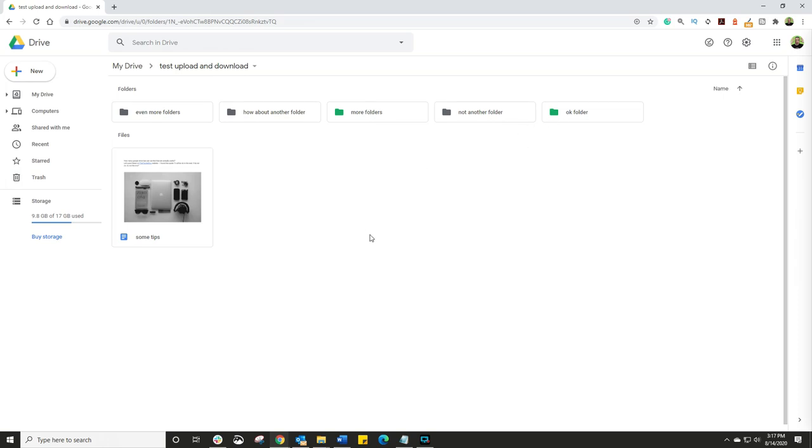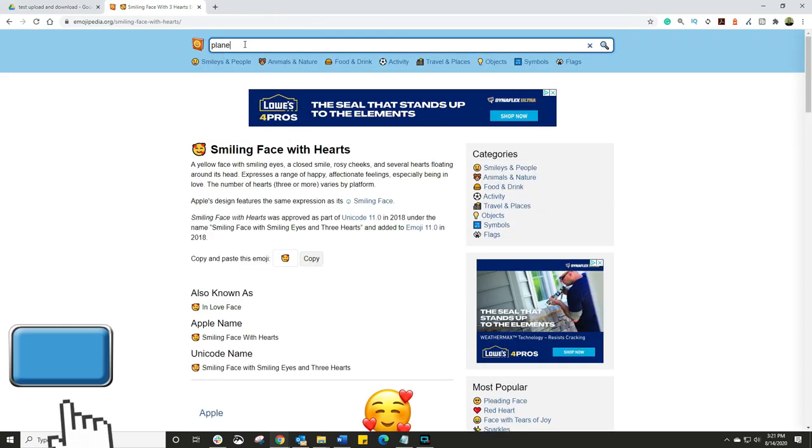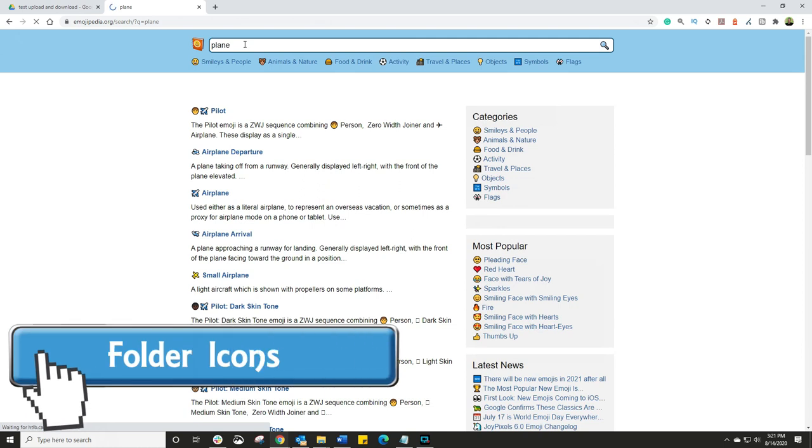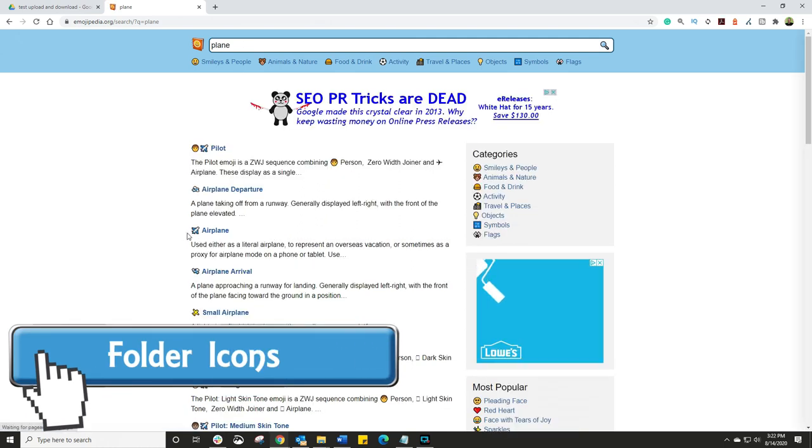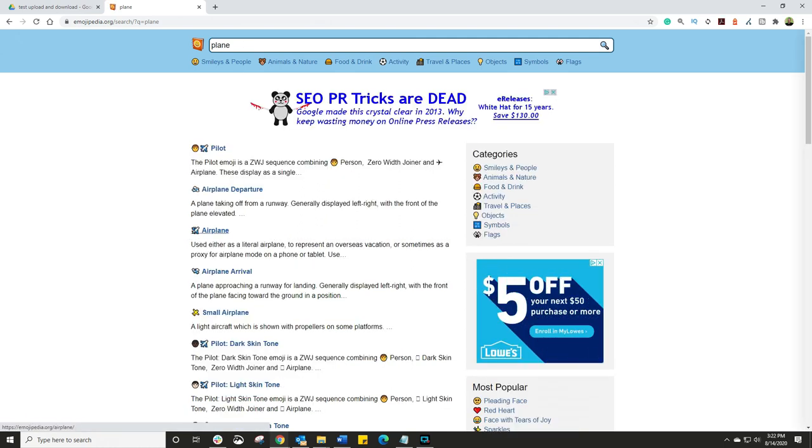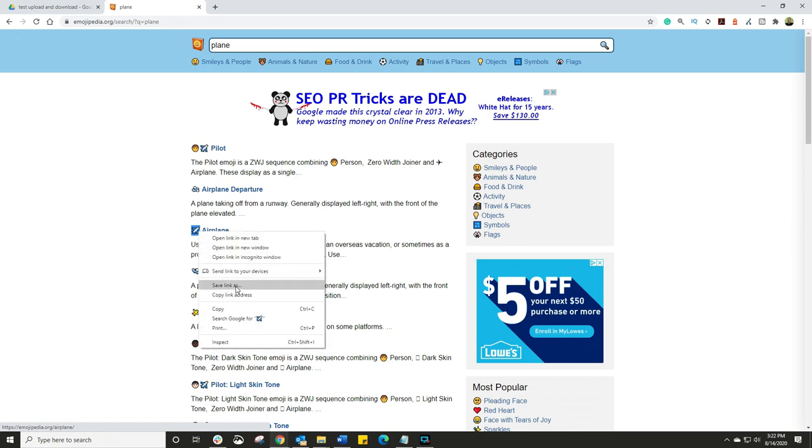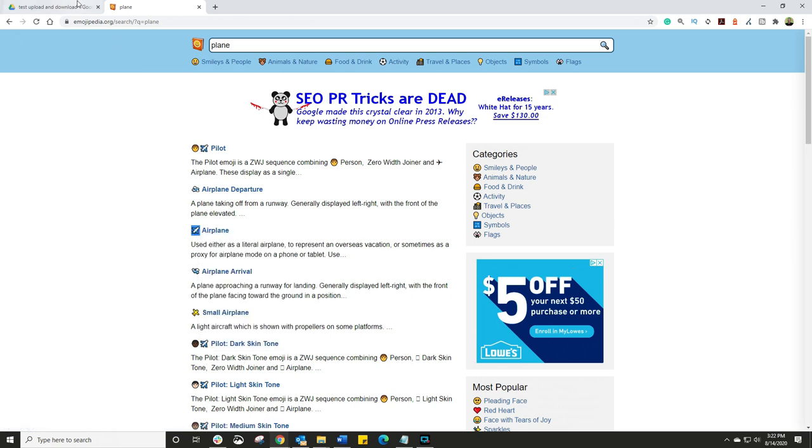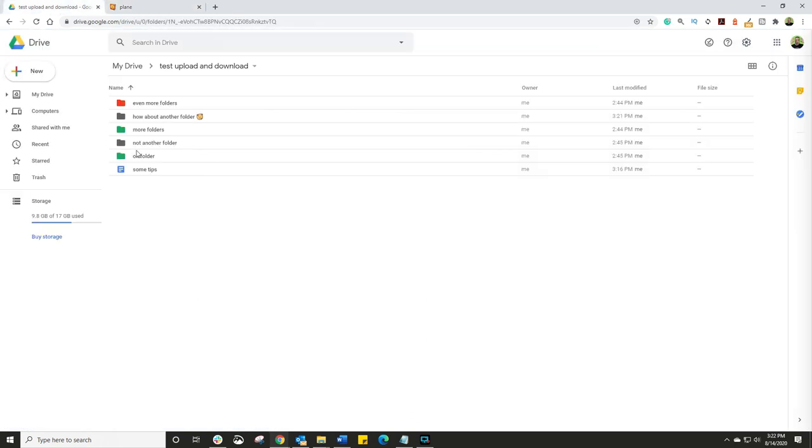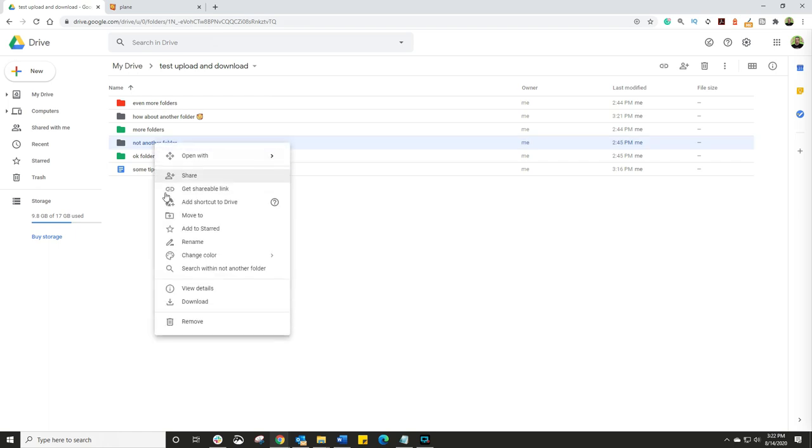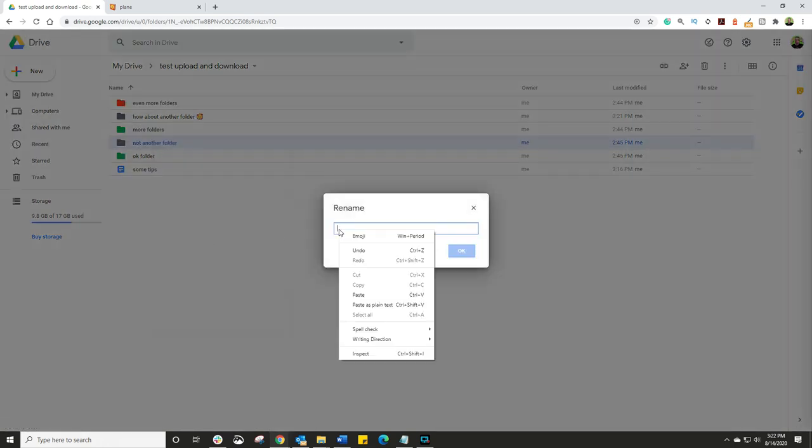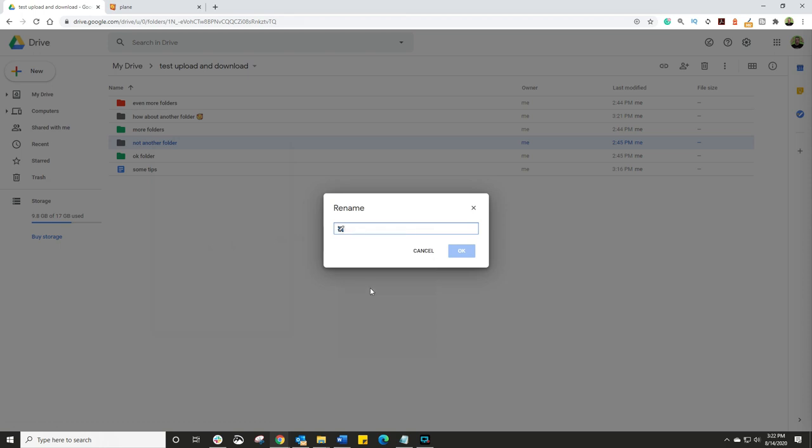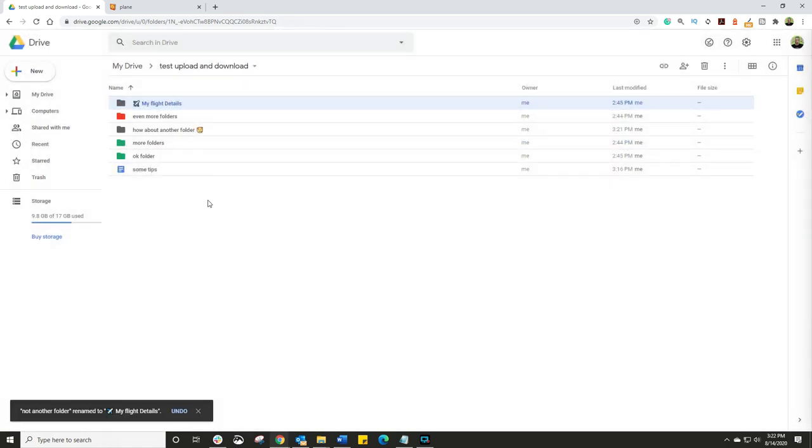Another cool little hack is open up a new website called Emojipedia. This is all the emojis live. And find an emoji that you want to use. Right click on that emoji. Choose copy. And go back to your folder list. Right click on the folder name. Choose rename. And then simply paste that emoji in there. Yes, you can still have the emoji plus the folder name. So let's just say my flight details. Click OK. And voila. There we go. We have colors. And we have cute little emojis to represent each of the folder.